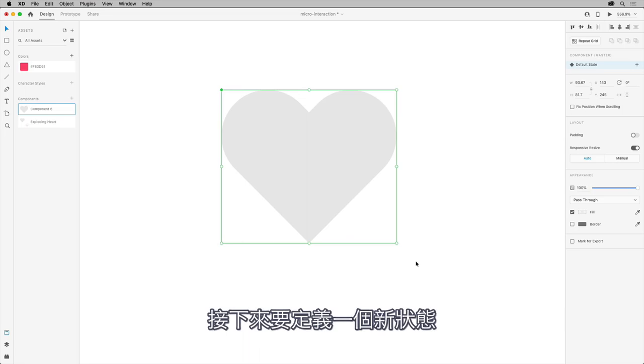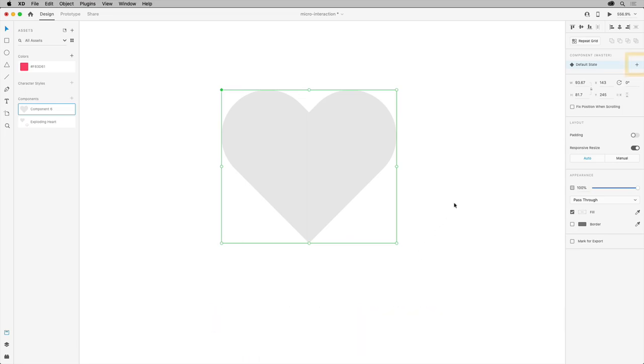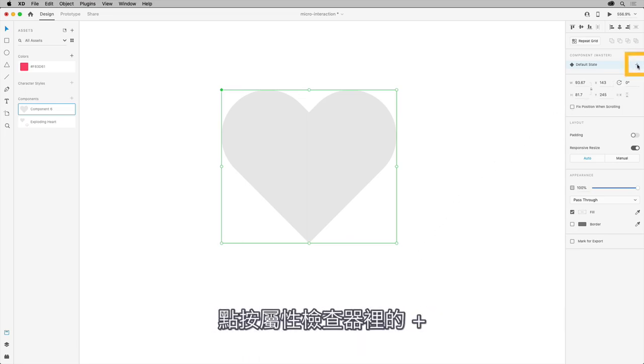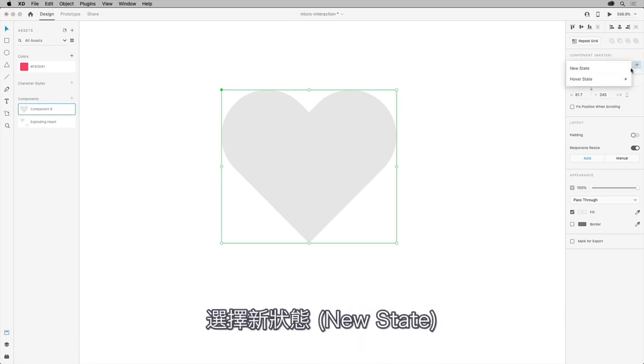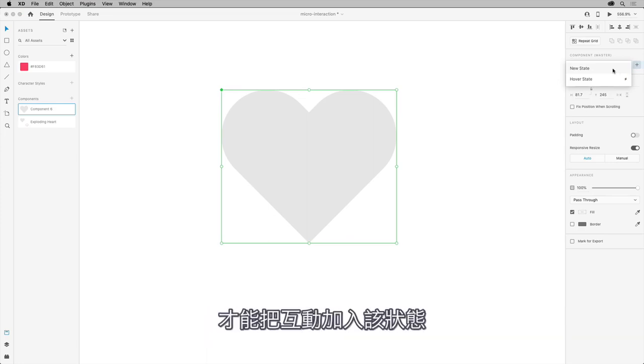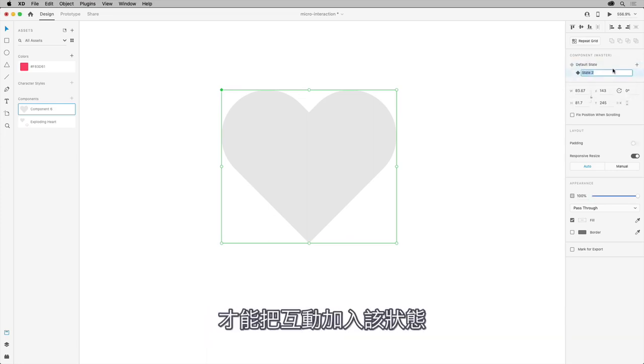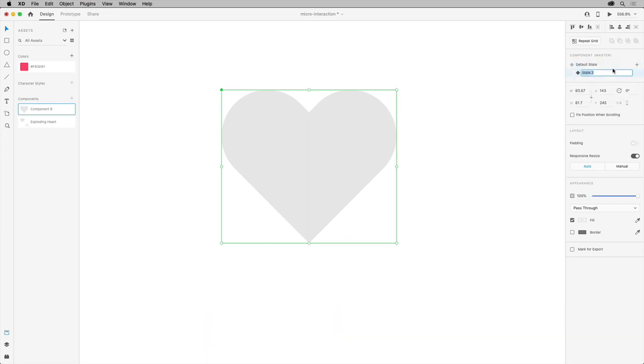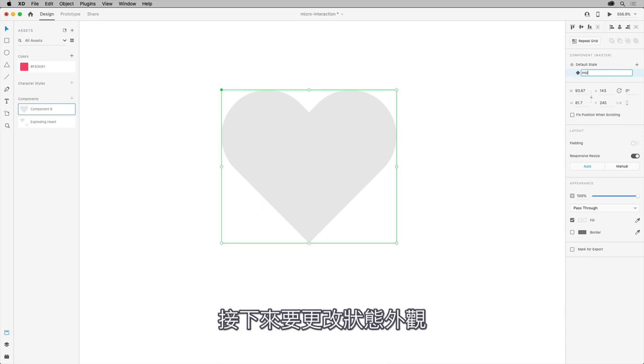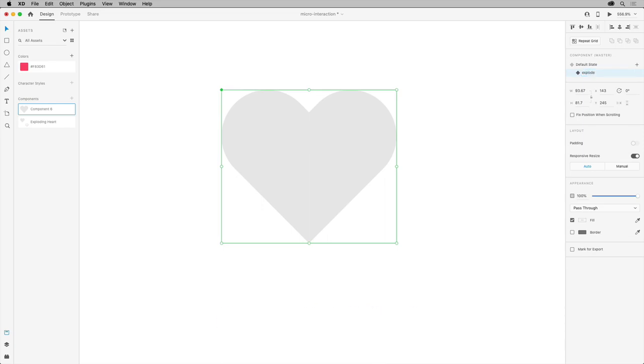Now, we're going to define a new state. So, click the plus here over in the Property Inspector and choose New State so we can add our own interaction to this state. Change the name if you want. And now, we'll change the appearance of the state.